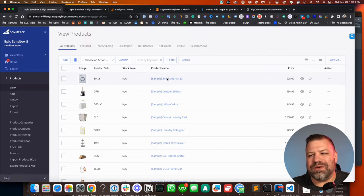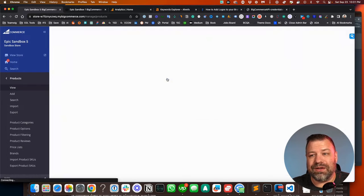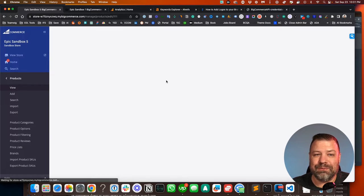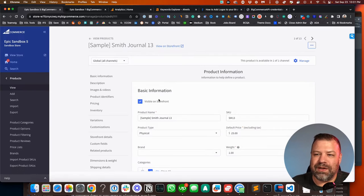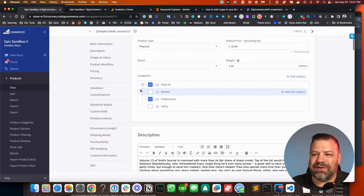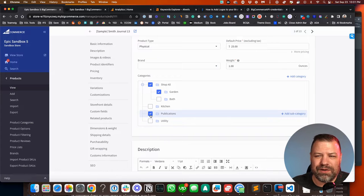One way that you can change categories that a product is in is you can click into the product and scroll down to the category tree and just put a check mark in where you want it to really be.